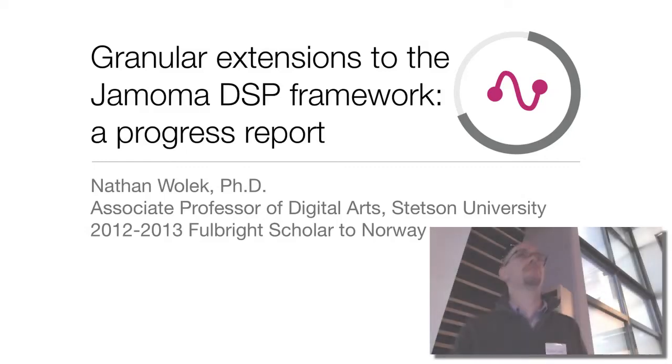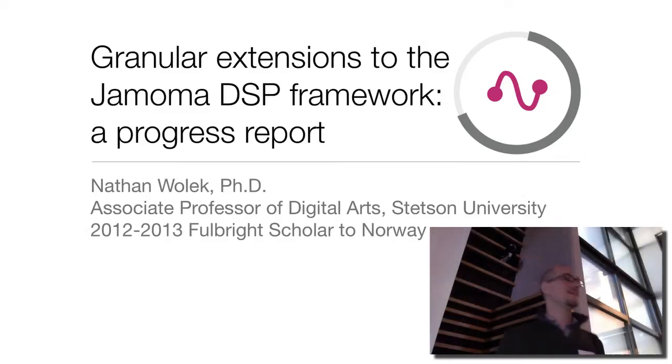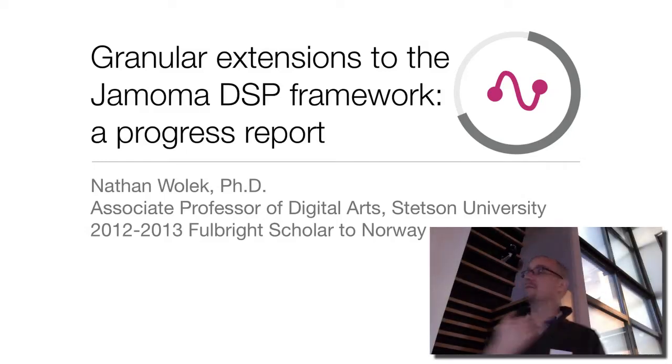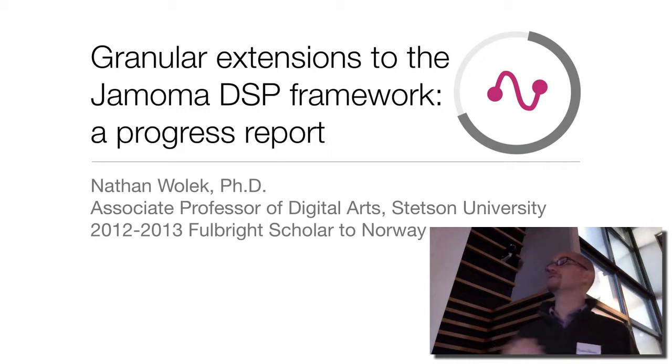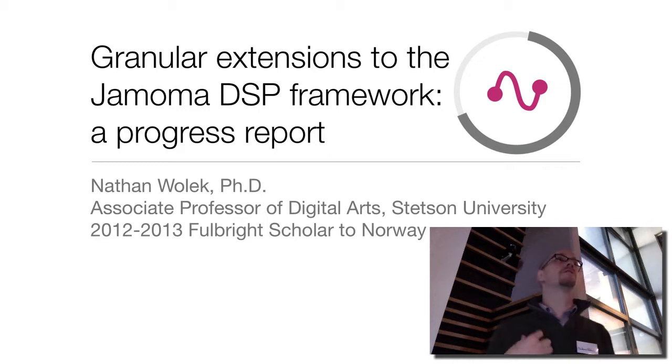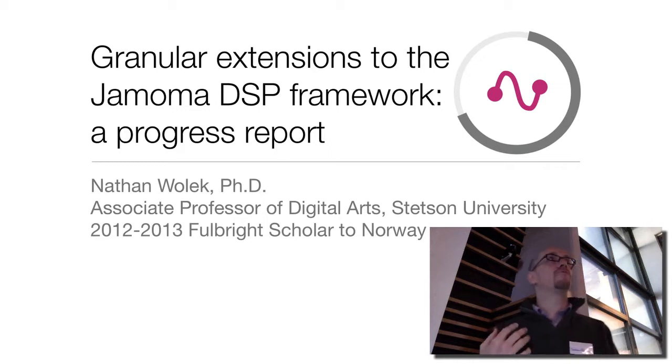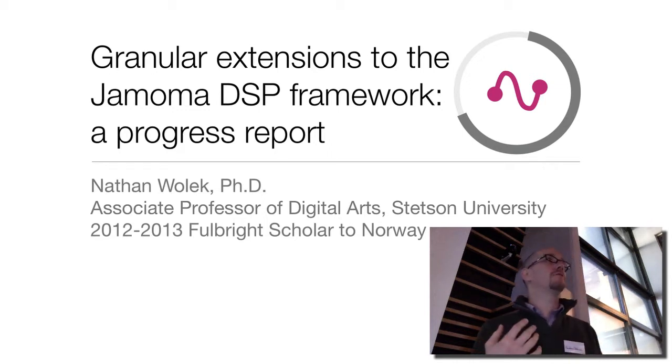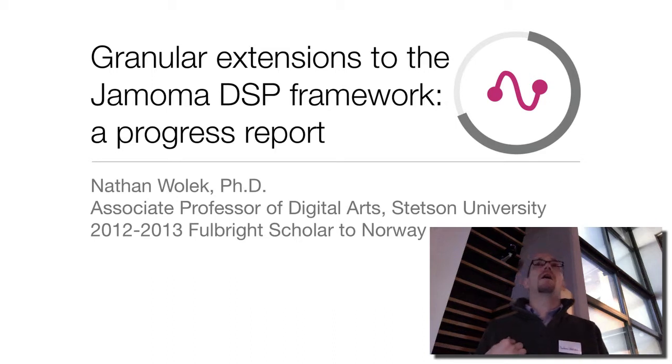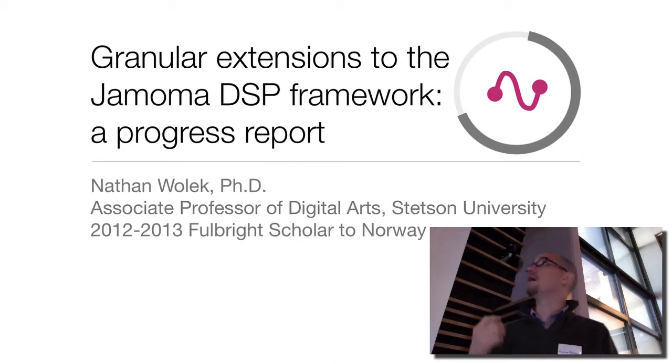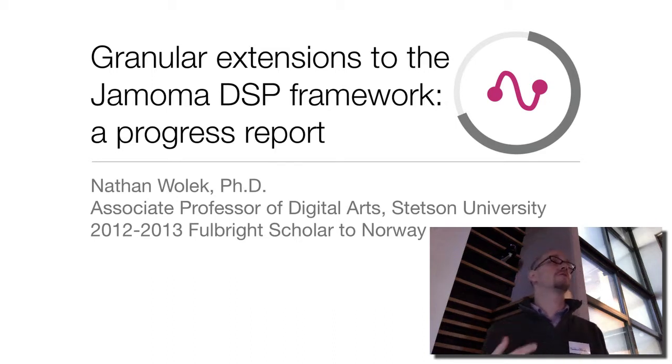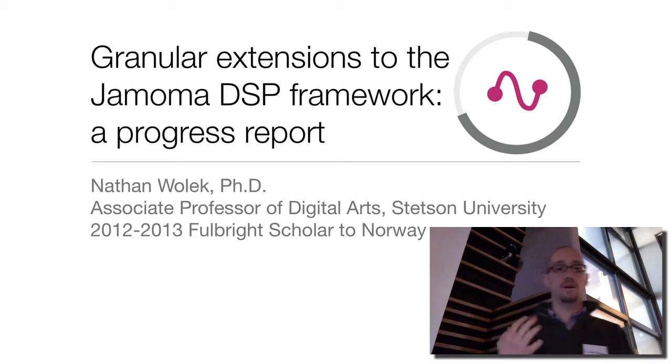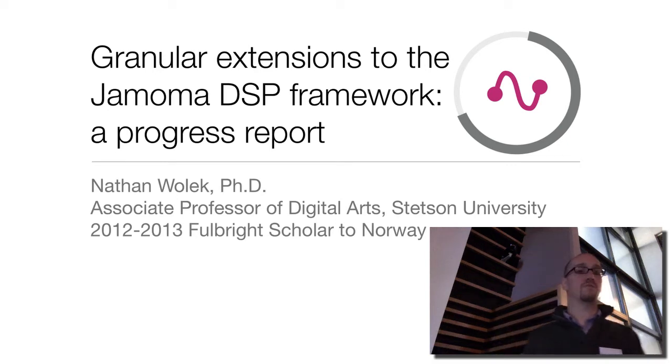Yeah, so thank you. I'm Nathan Wallach again, and as Geert mentioned, I teach at Stetson University and I'm this year a Fulbright Fellow to Norway, working primarily at BECC on this project, which is granular extensions to the Jamoma DSP framework.